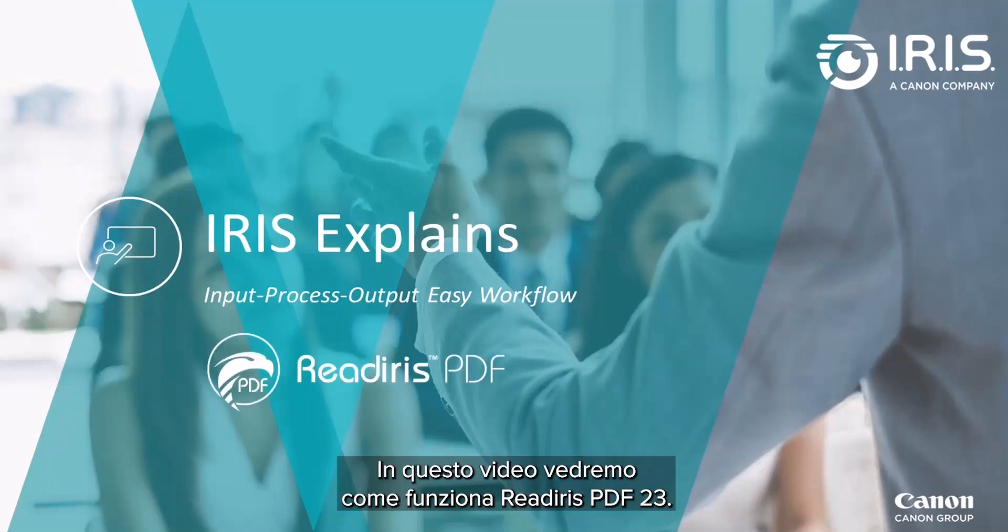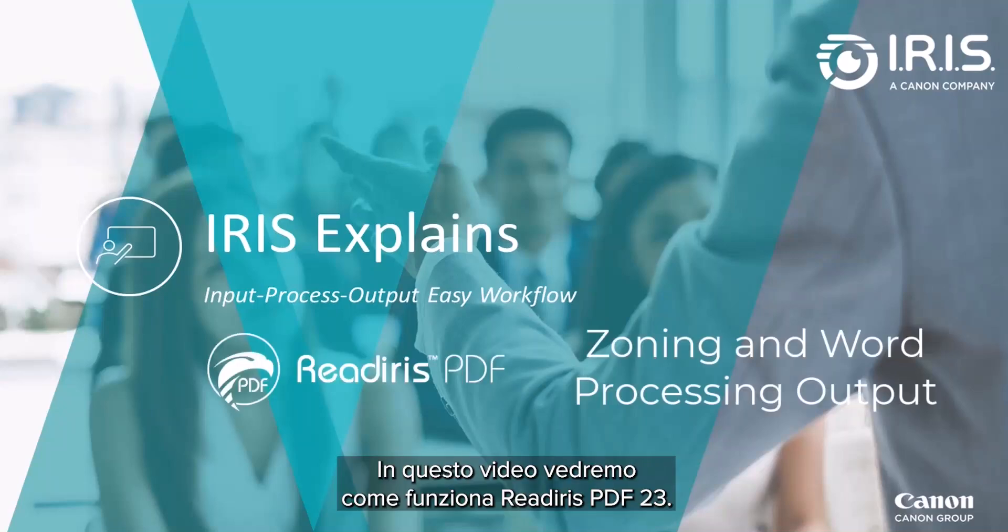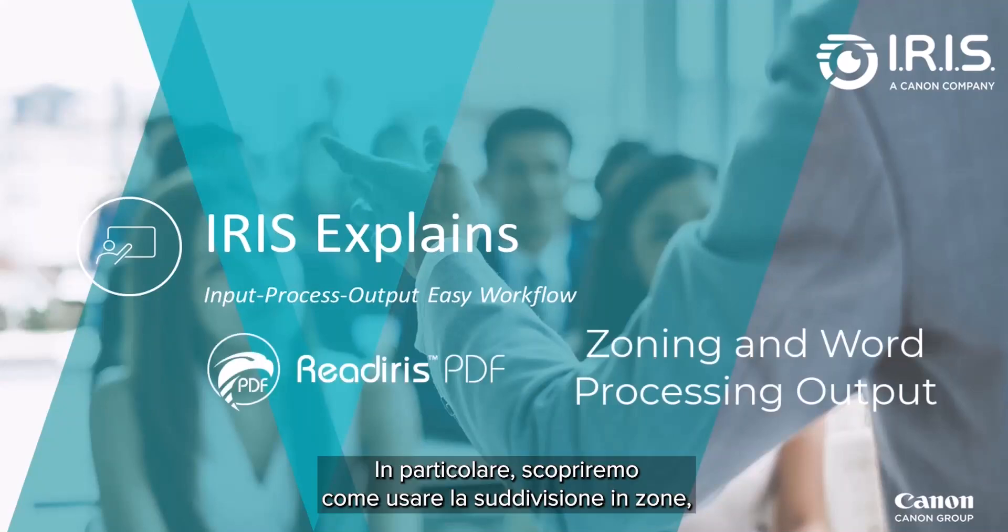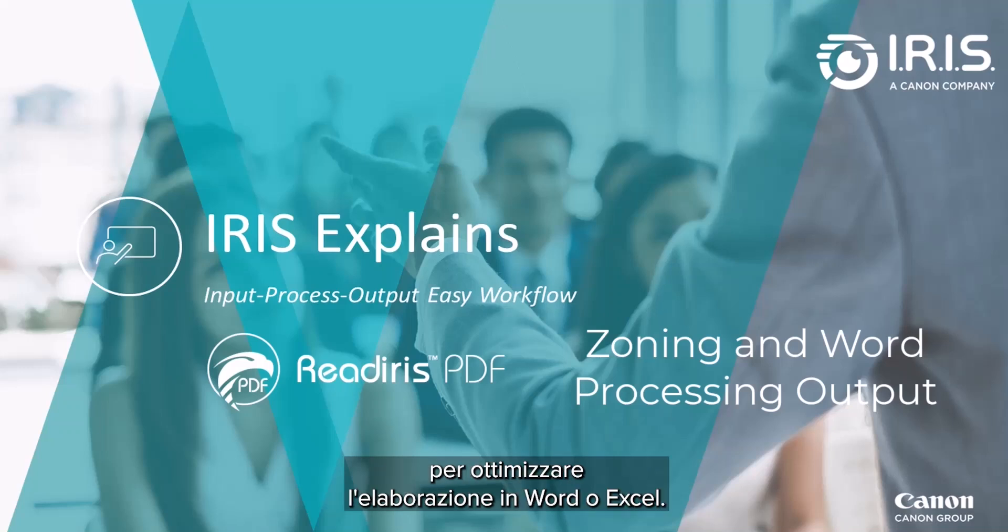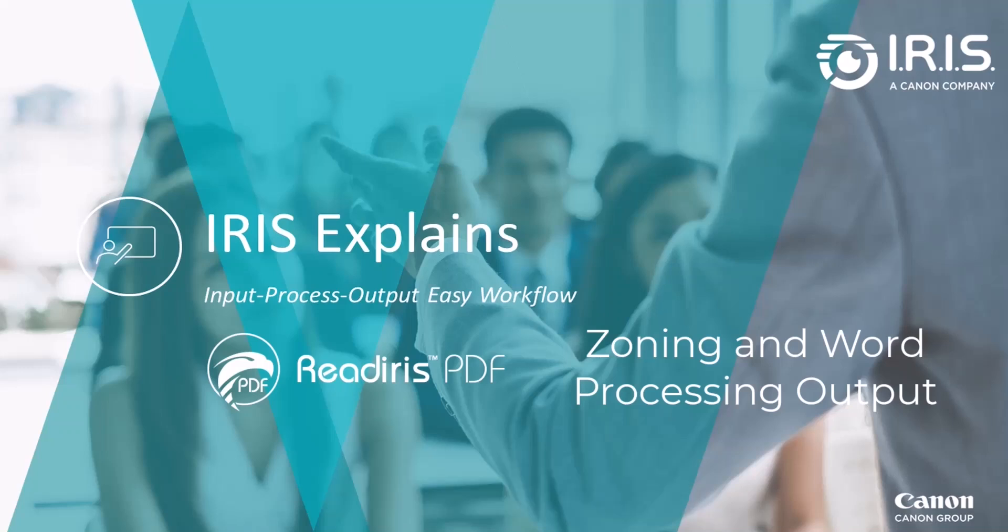Hello and welcome to our video demonstration for the ReadIris PDF23. We'll be discussing how to use the zoning features to fine-tune the results for word processing or Excel output.